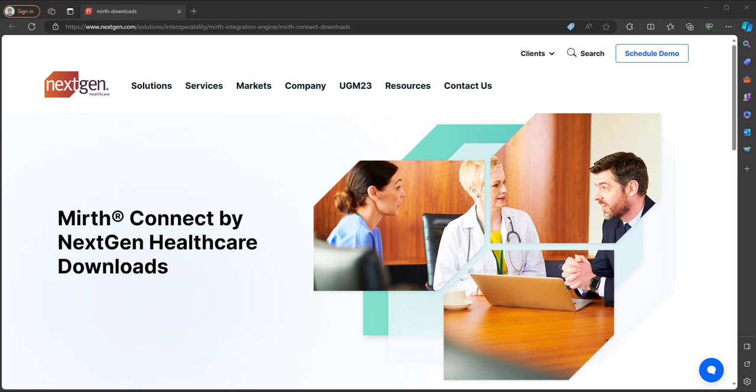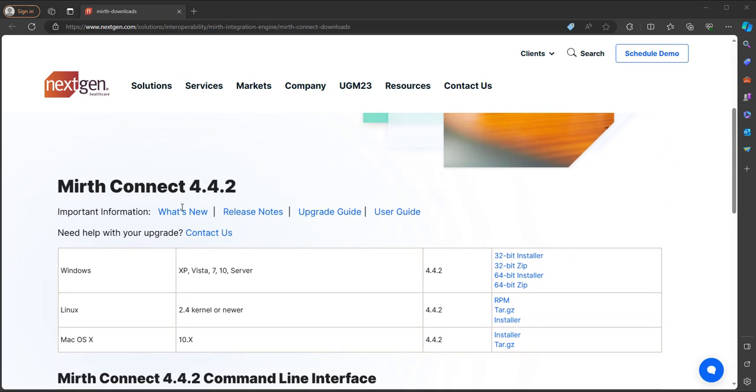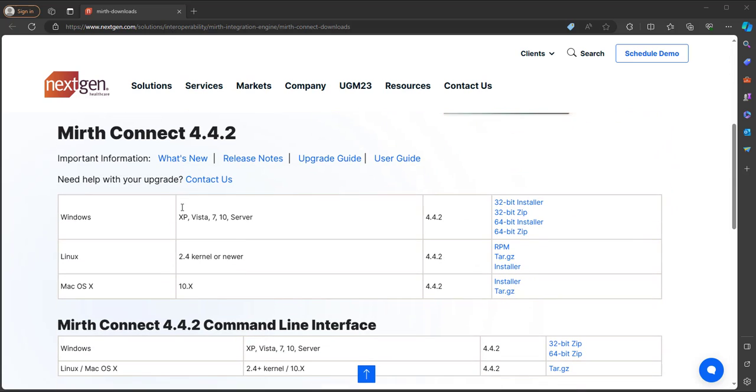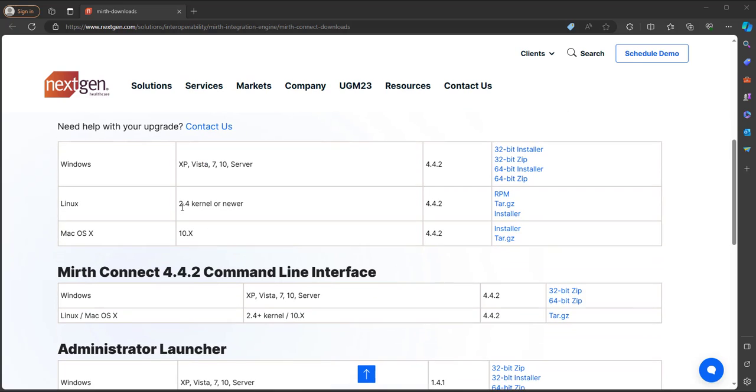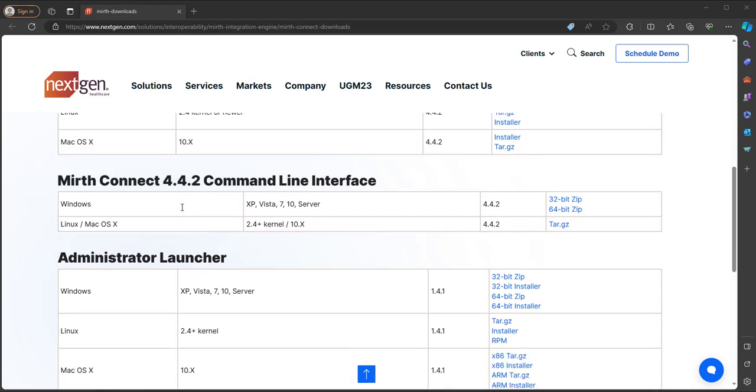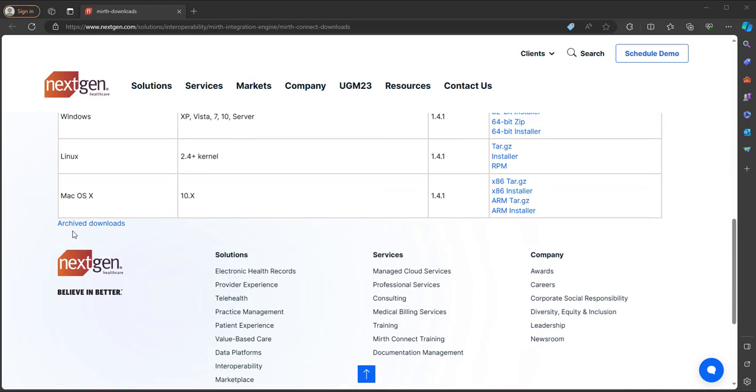Now to get started with MIRTH is pretty simple. We can download MIRTH by going to the nextgen.com website and navigating to their MIRTH Connect download page. Here you can see the download of all the latest versions as well as previous versions of MIRTH Connect, and those are down at the archive download link.